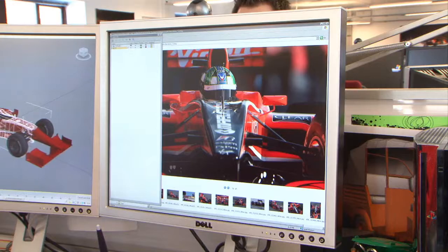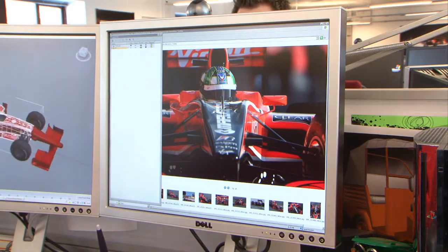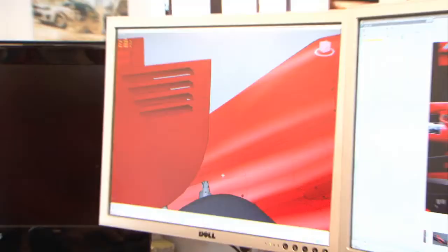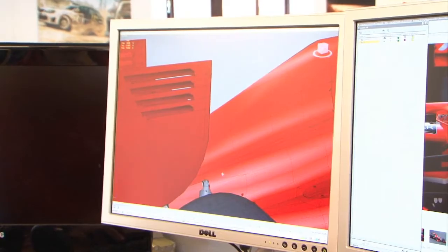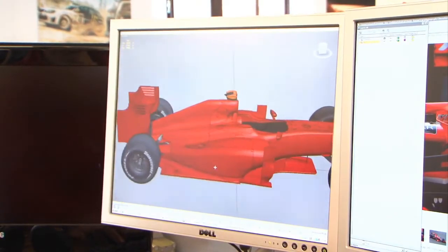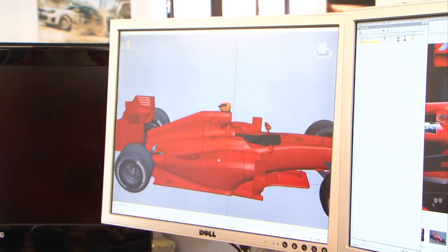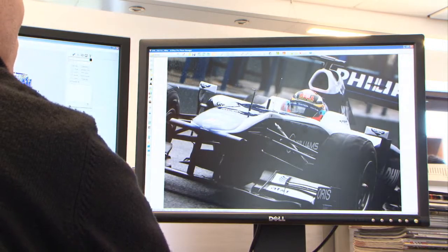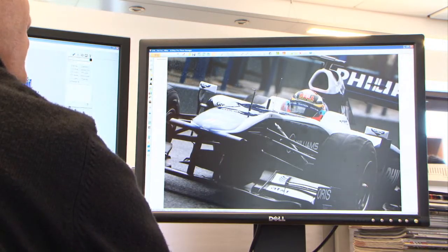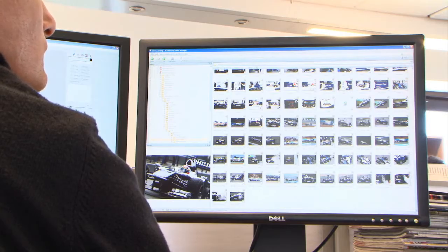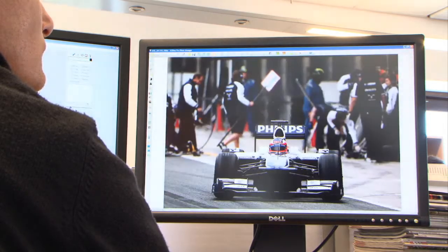The first stage in creating the car in-game is to collect all the reference. We get basic CAD data from the teams in terms of wheelbase lengths and other technical information on the car itself. We supplement that with photography and livery packs — basically all the information we need to recreate the real-life F1 car in-game.